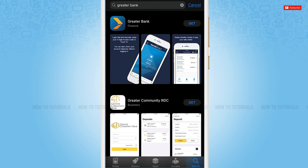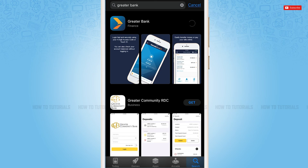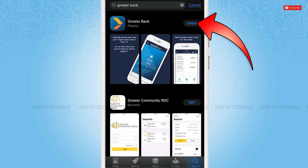Just beside the application, you can see the option of 'Get.' You need to tap it to get it fully installed. So you tap 'Get' and wait for the application to get fully installed. As you can see, the application has been fully installed. Now you can tap 'Open' and go in for using the banking application.